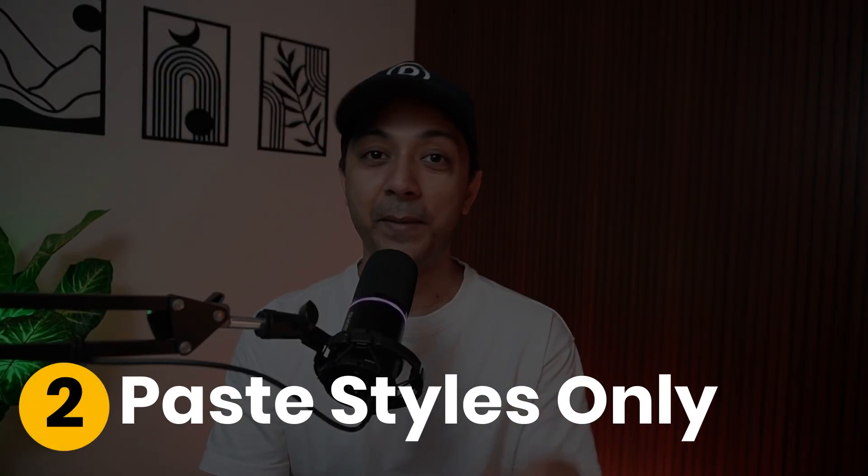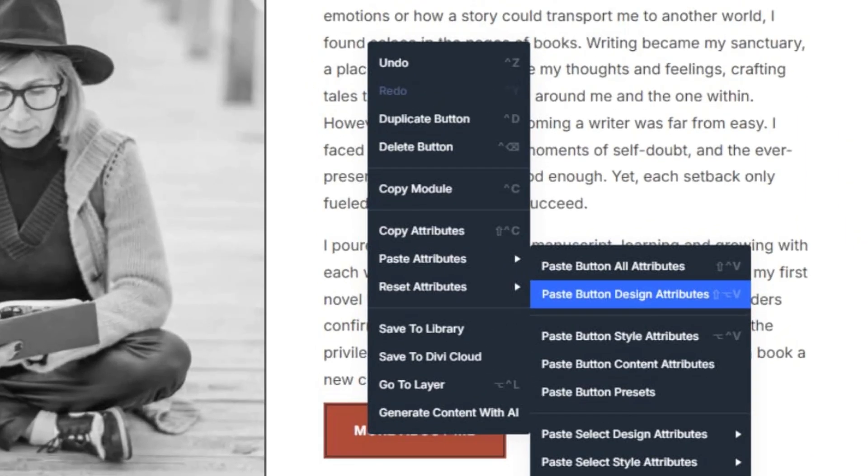Number 2: Paste styles only. Selective pasting is a total win. Just right-click on any module, hover over 'Paste Attributes,' and choose exactly what you want to apply. Need the hero section's look but not the text? Pick 'Paste Design Attributes' and keep everything else as it is. It's precision styling at its finest.